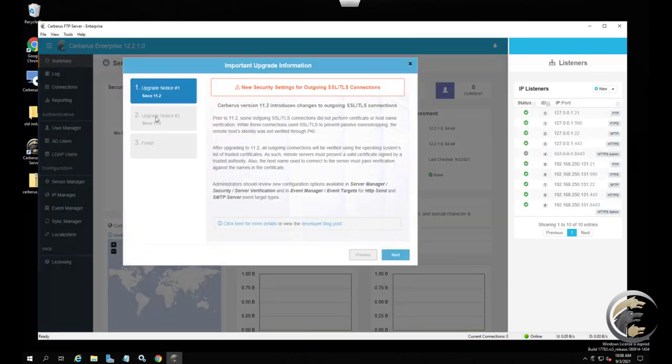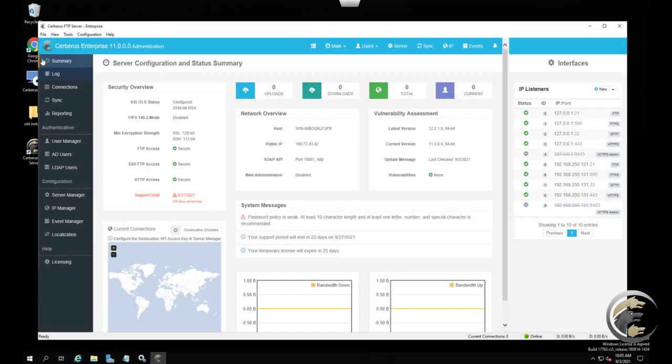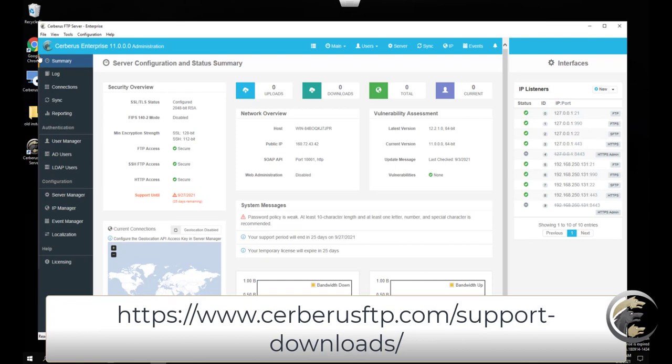You can also manually download the latest installer and use it to upgrade your installation if you cannot or choose not to use the auto updater. The installer will upgrade an existing installation to the latest release. To download and run the latest installer, go to the server's download page.